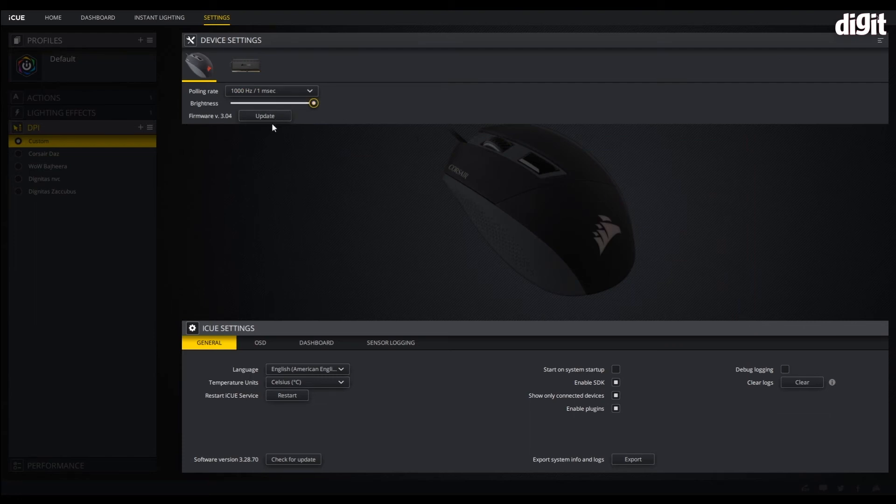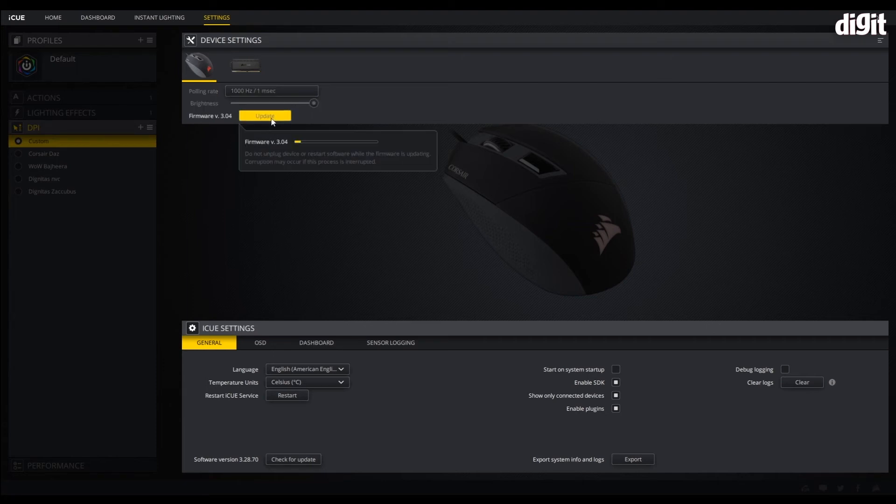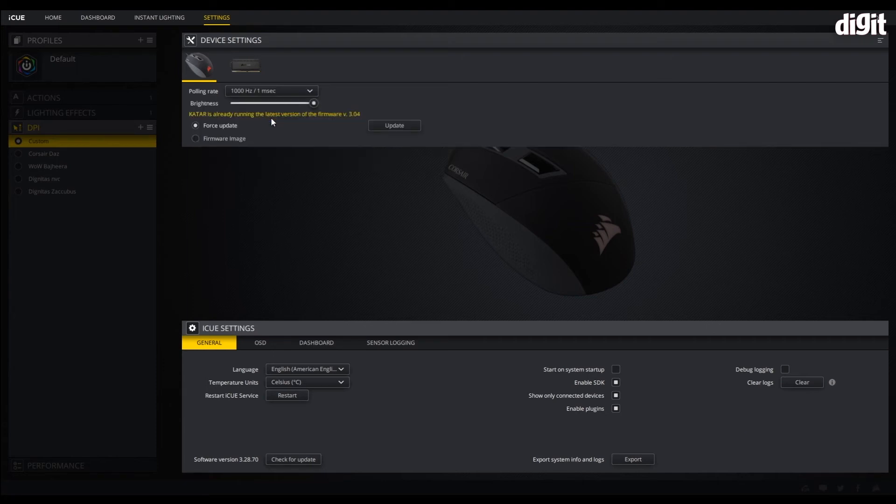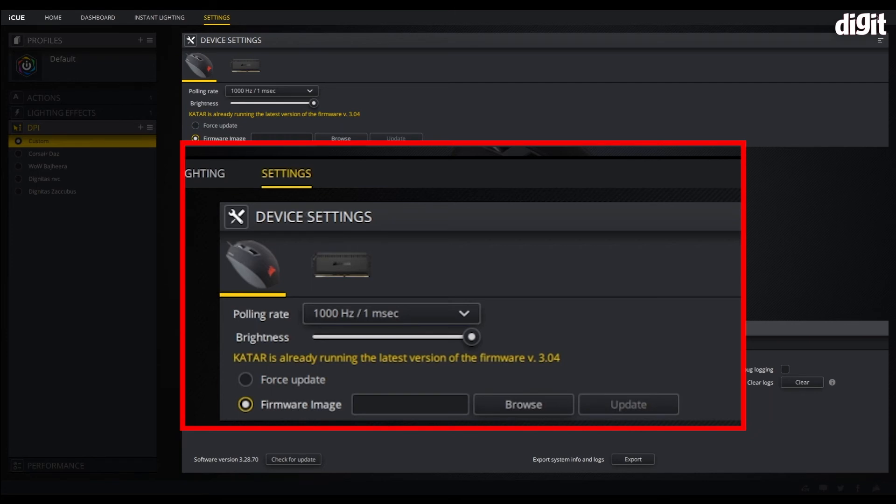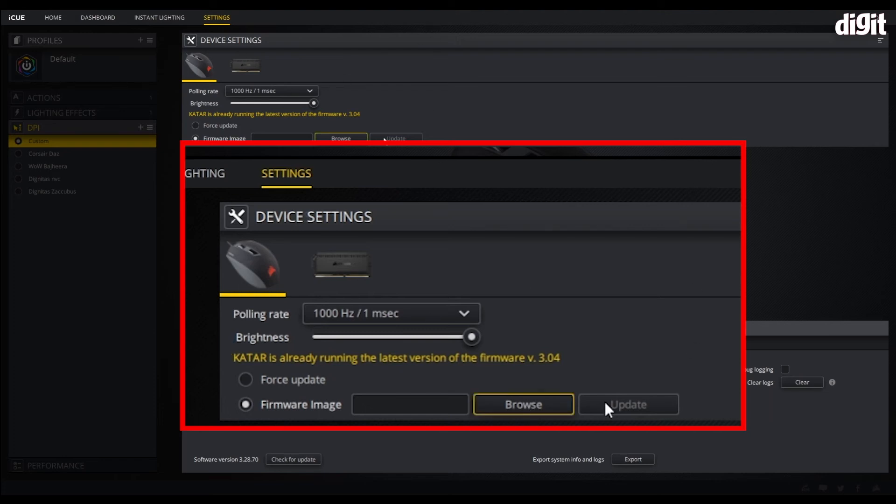We are going to be upgrading the firmware so you have two options. One, you can force update it, or you can use a separate firmware file that you've downloaded from the Corsair website or the support team has given. We are going to be using the force update option because we already have firmware updated to the latest. This process will show you exactly how it's done.